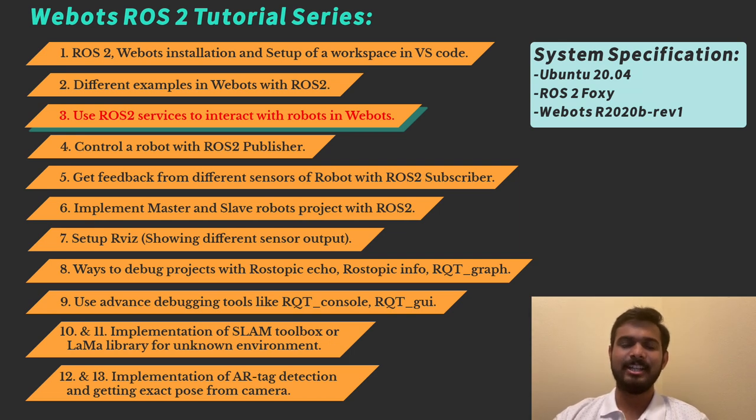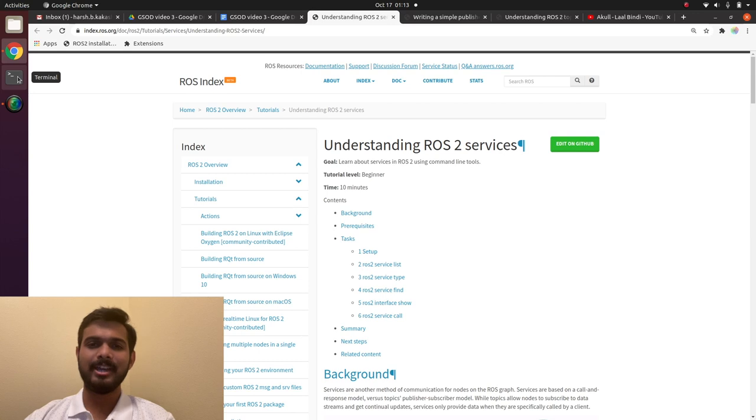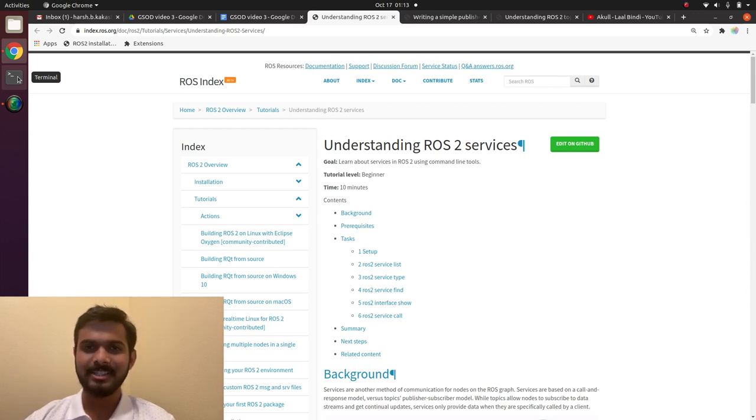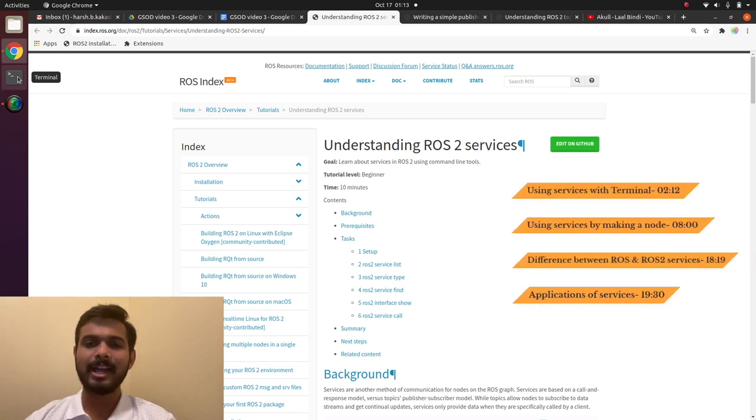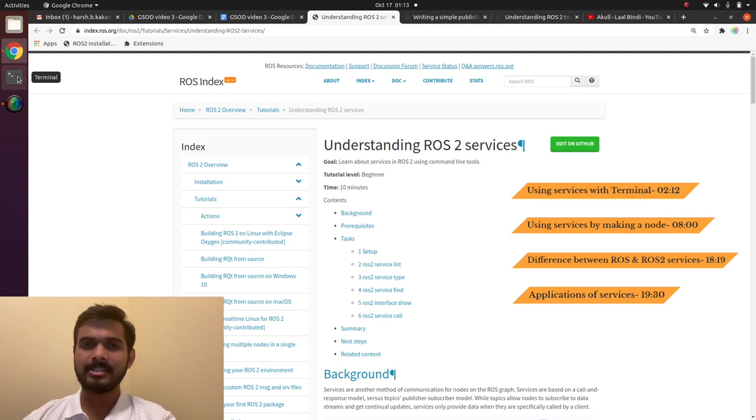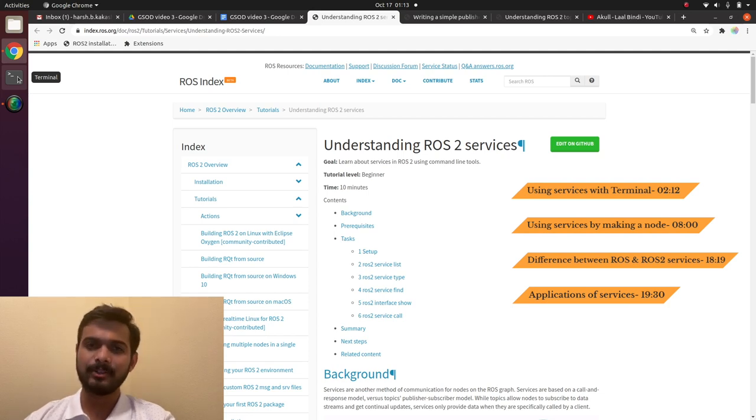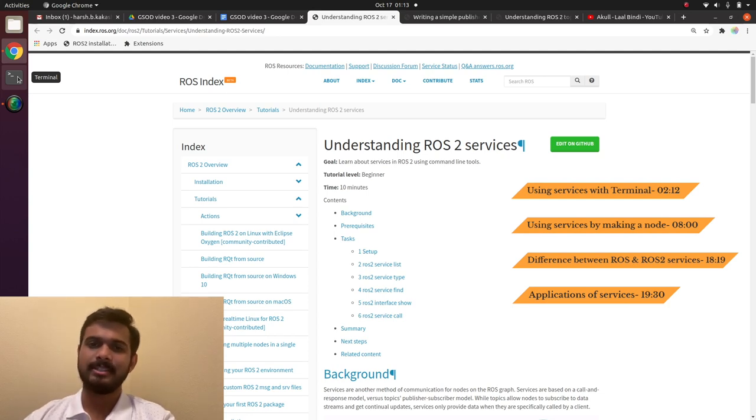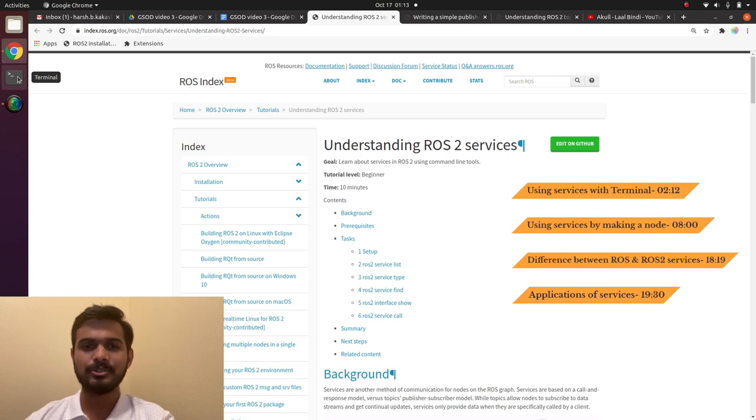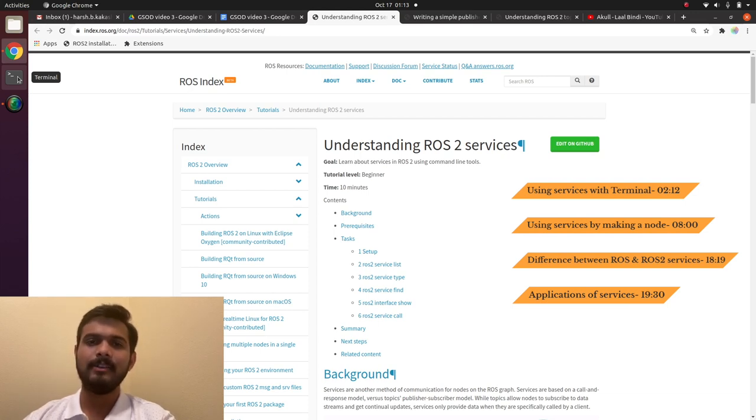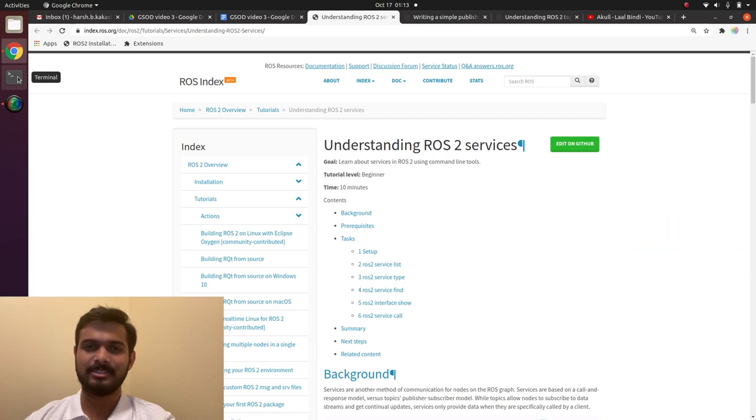So let's start with services. Today we will start with what are ROS2 services, then we will look at an implementation example and then we will look at difference between services in ROS1 and ROS2 and finally we will look at applications of services. So let's start.